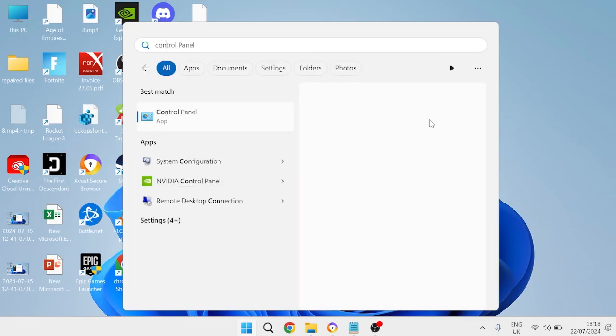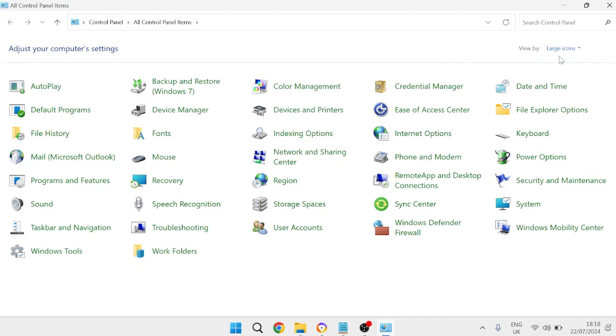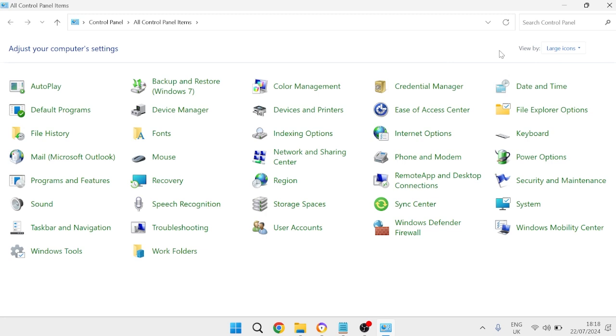The next thing you'll need to do is head back over to the start menu, search for Control Panel, and head over to the Control Panel application. At the top here next to View By, just make sure this is set to large icons.